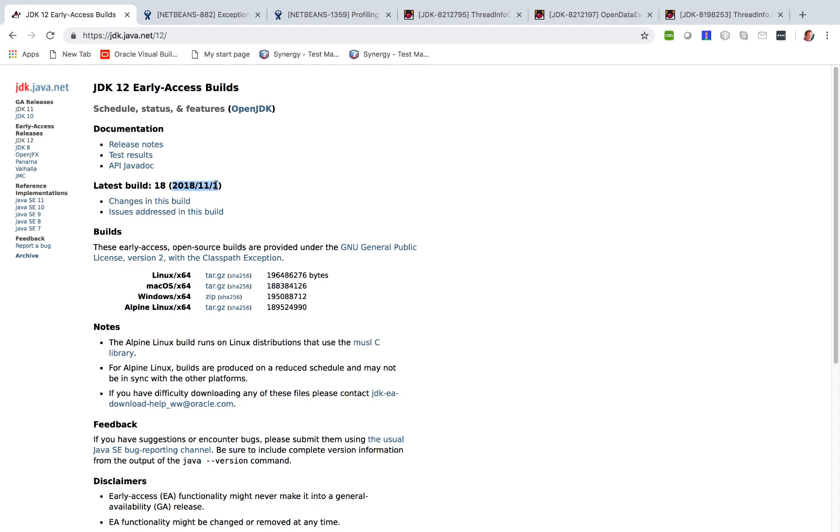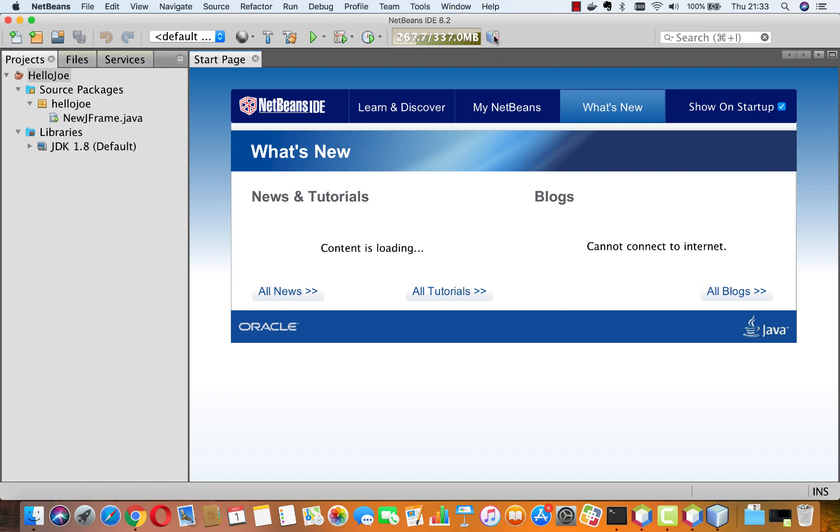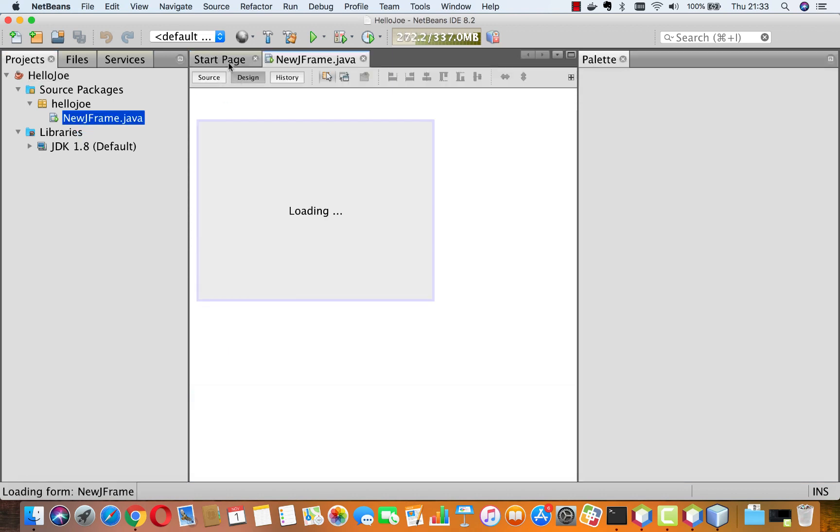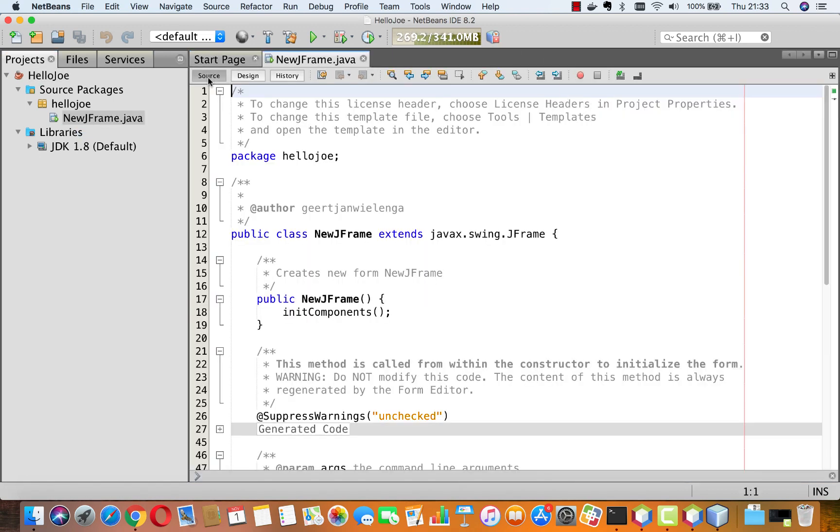I want to tell you why this is relevant especially to NetBeans users. We start by looking at NetBeans IDE 8.2. Now NetBeans for a long time has had self-profiling functionality. So you can profile the IDE itself. So now we start profiling and then we perform some actions in the IDE and we stop profiling.